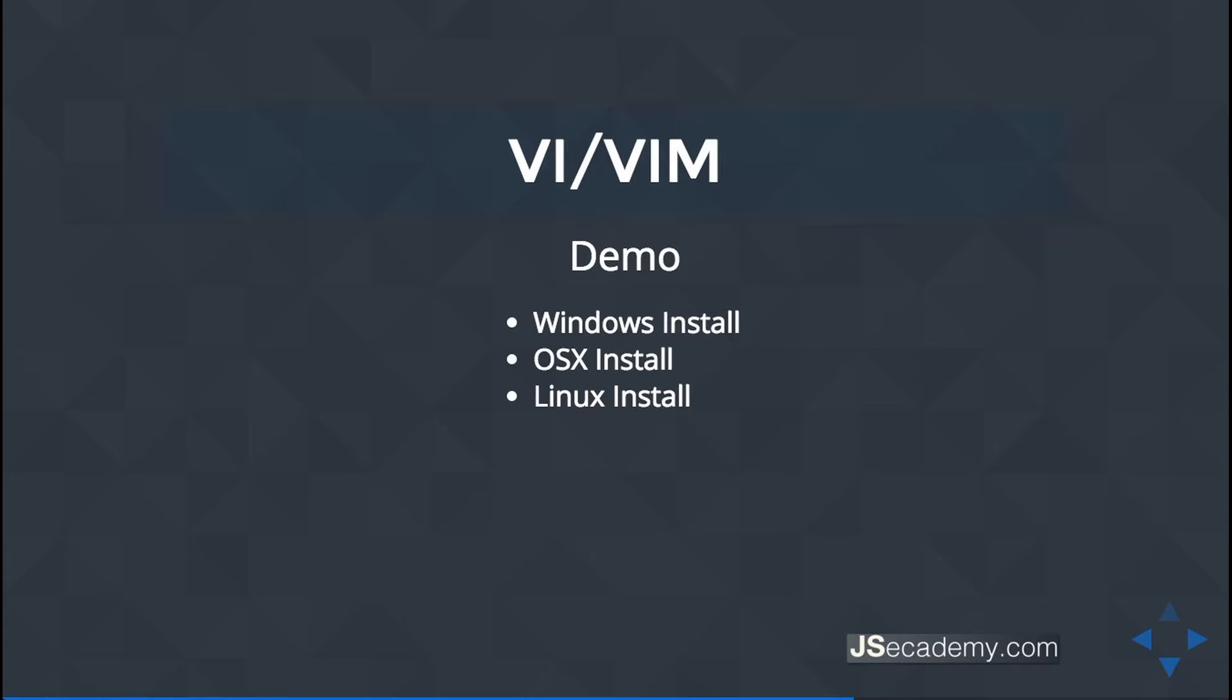Just a quick note here, if you are on a Linux-based system, you actually have VI pre-installed into your operating system. So if you do not want to install Vim, you're more than welcome just to use VI. The way you do it is you simply type in VI, the name of the file, and then you can start using the text editor.